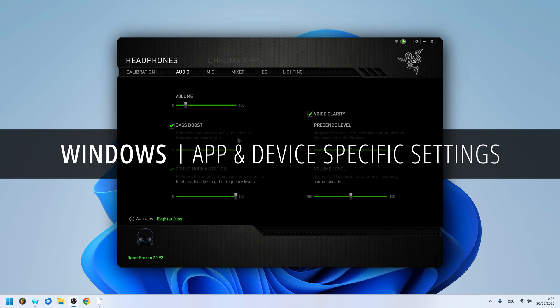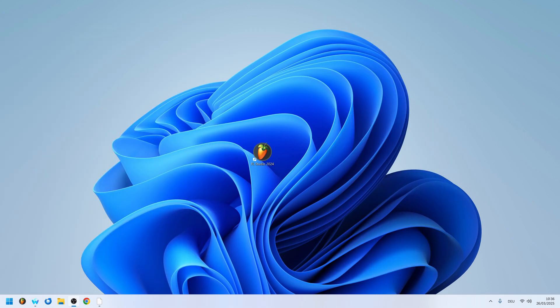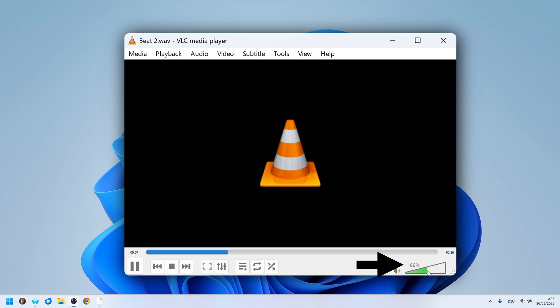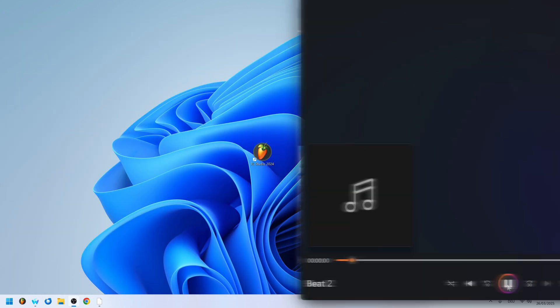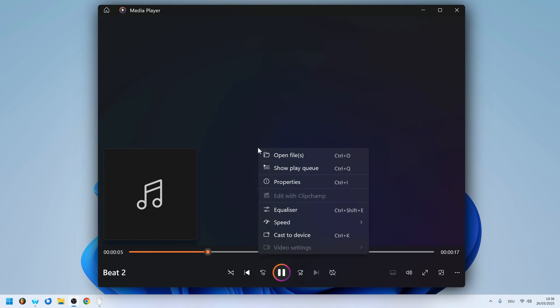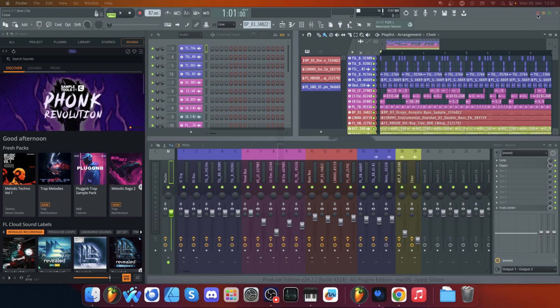If you're using a gaming headset, make sure all enhancements are set to off in the supplied software too. Don't forget about the settings inside the media players themselves. VLC can go to 125% volume, for example, and even the current media player in Windows has a graphic equalizer that you can turn off.